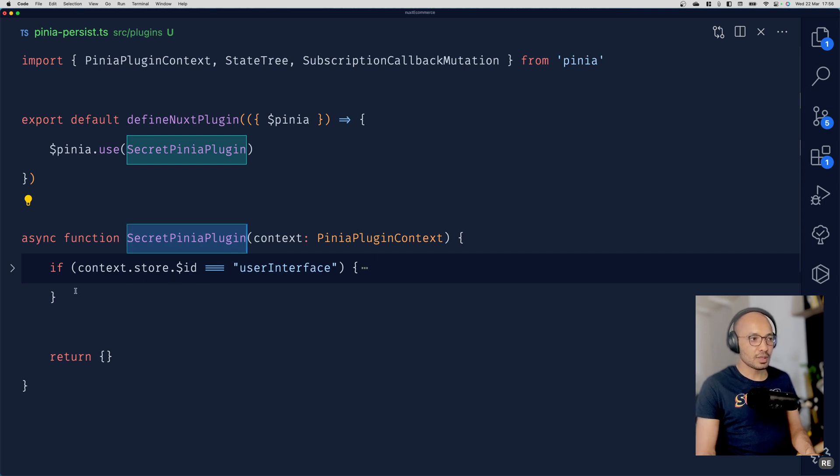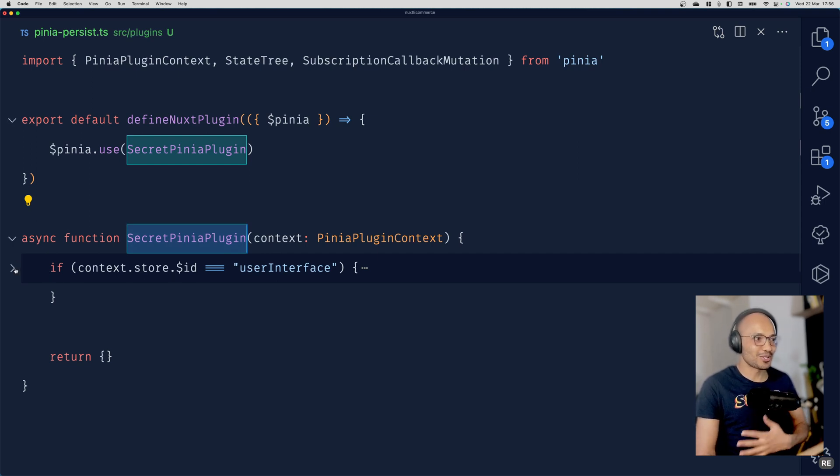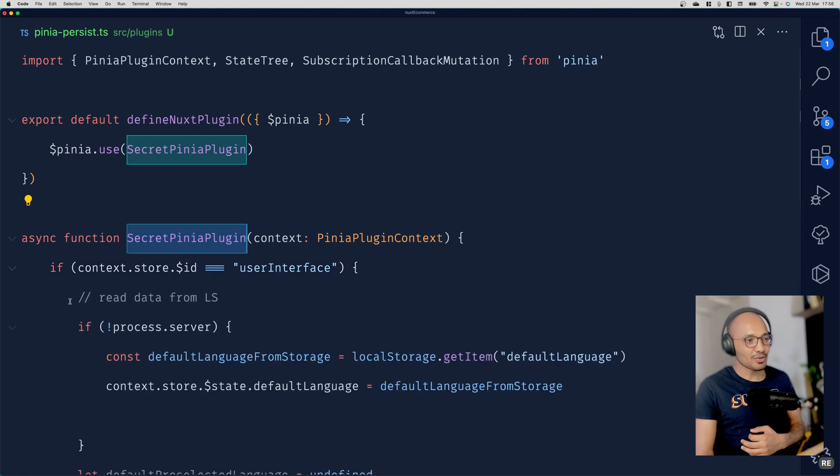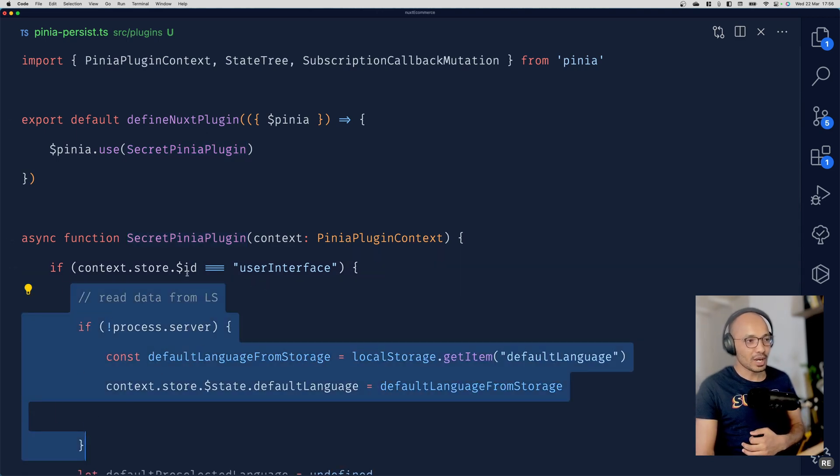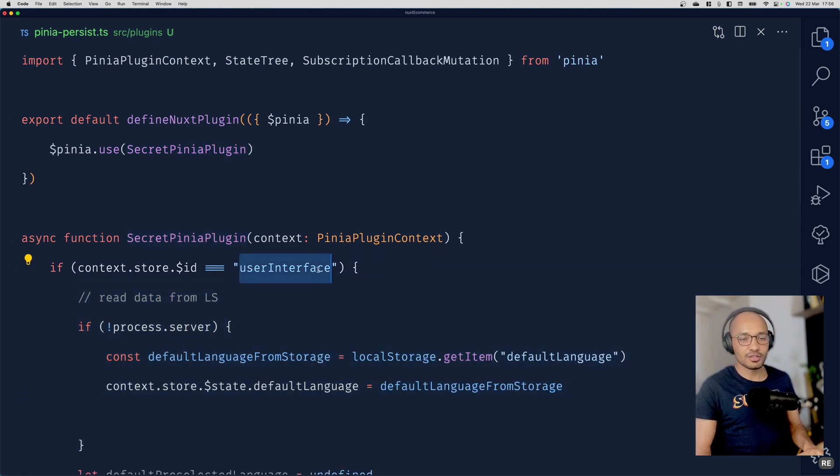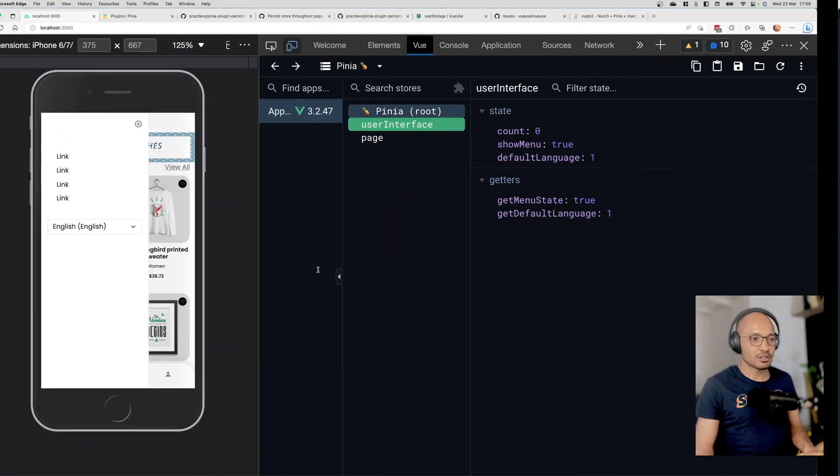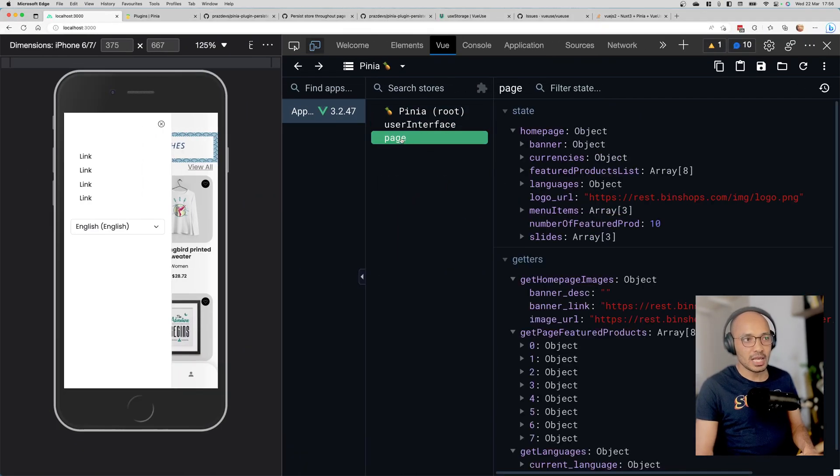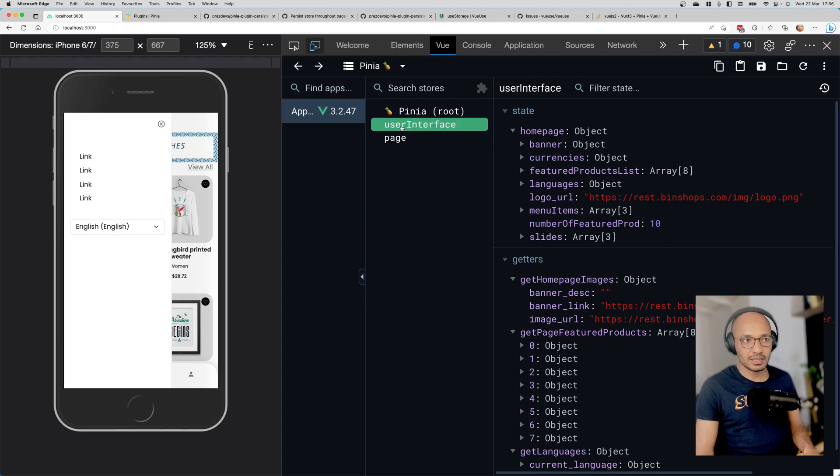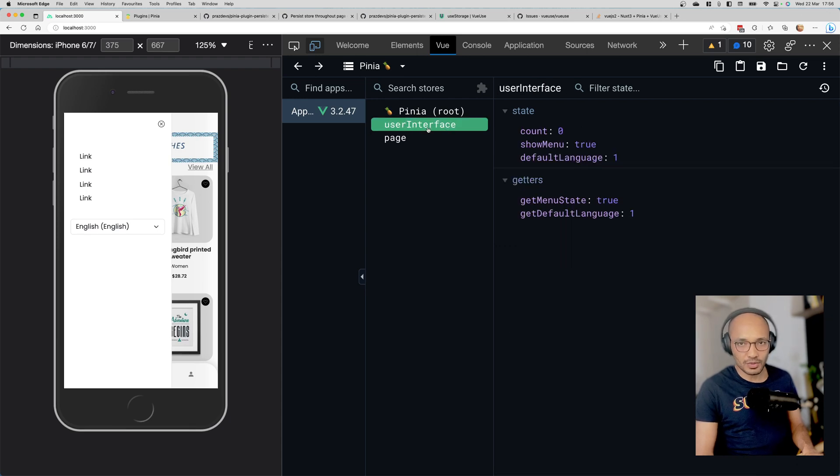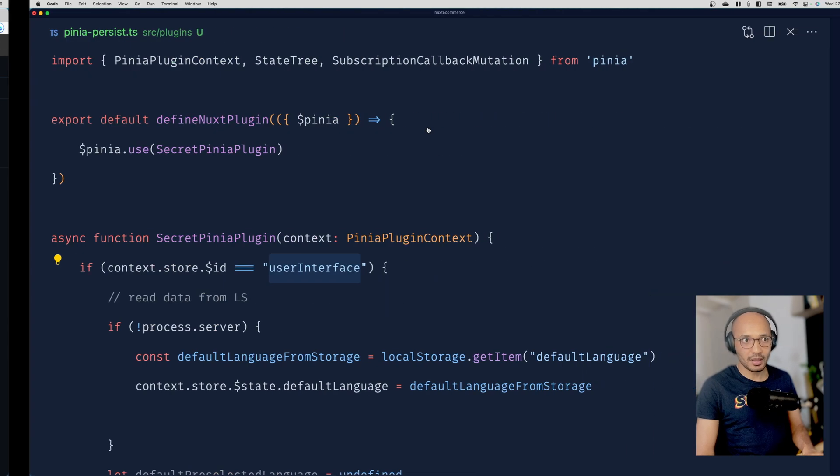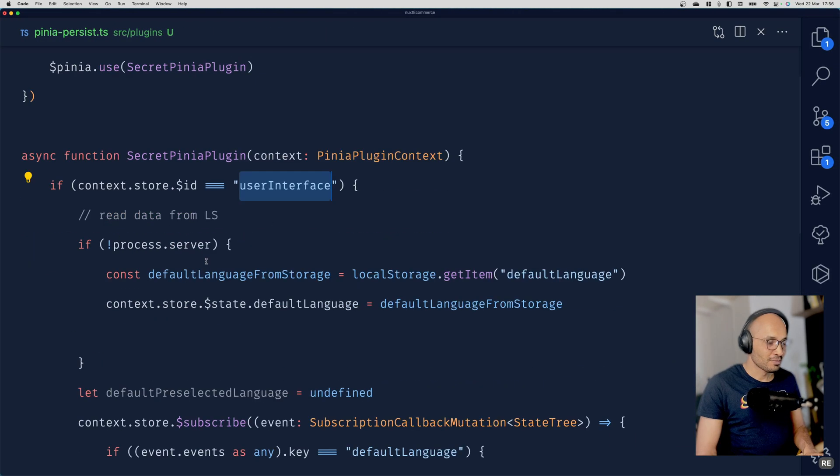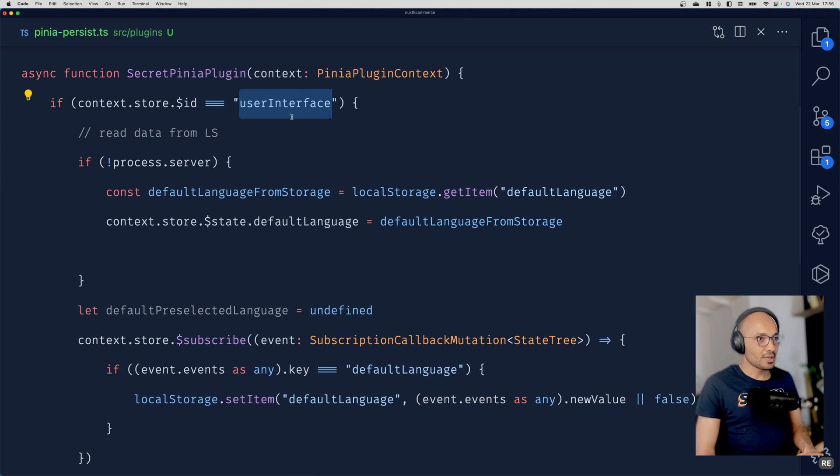When this defined Pinia plugin is executed, I want to execute this code only when we're looking at the user interface piece of state. I don't want to use that code when the page is loaded, but instead it must be user interface. Hopefully that's clear.